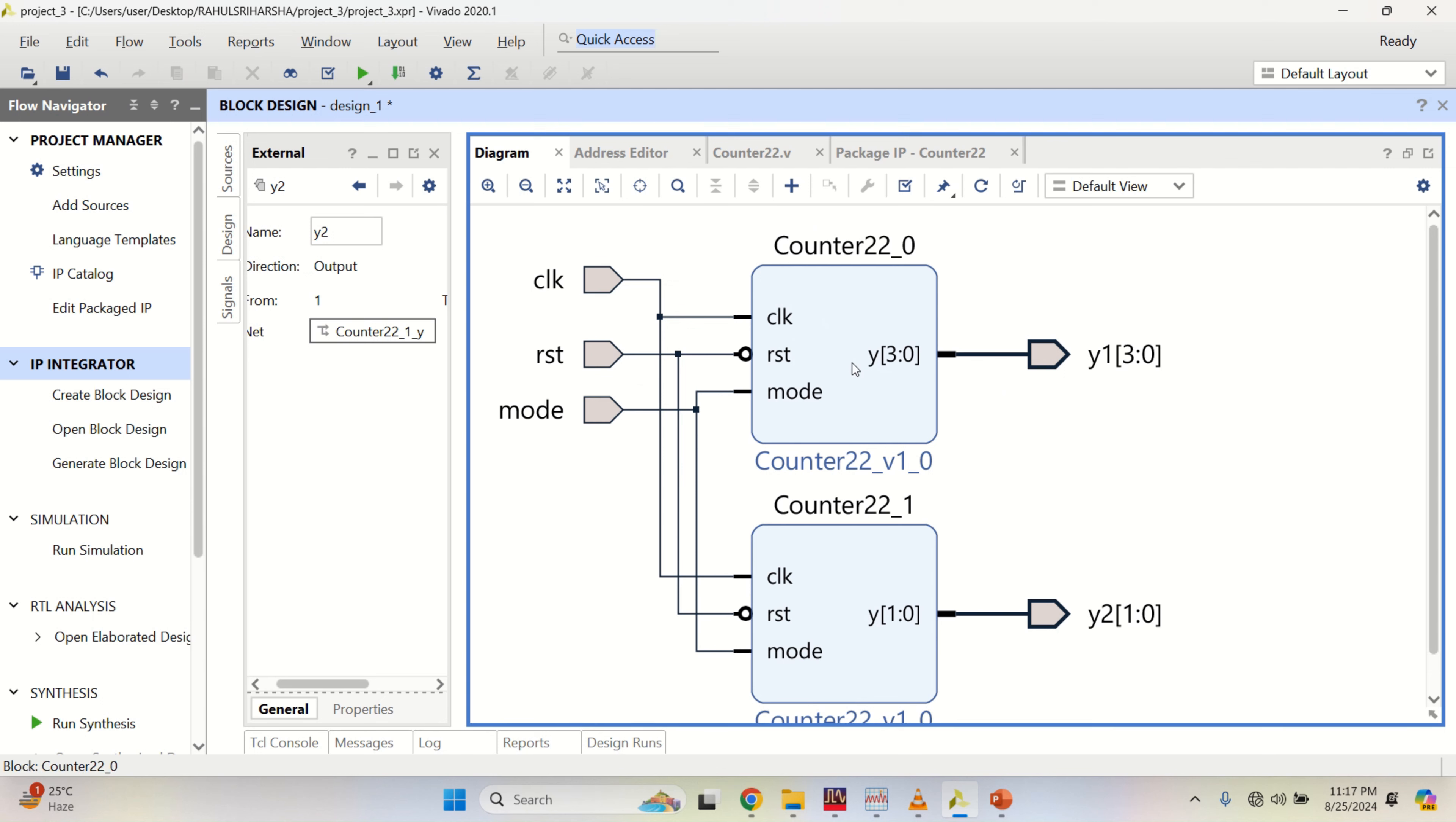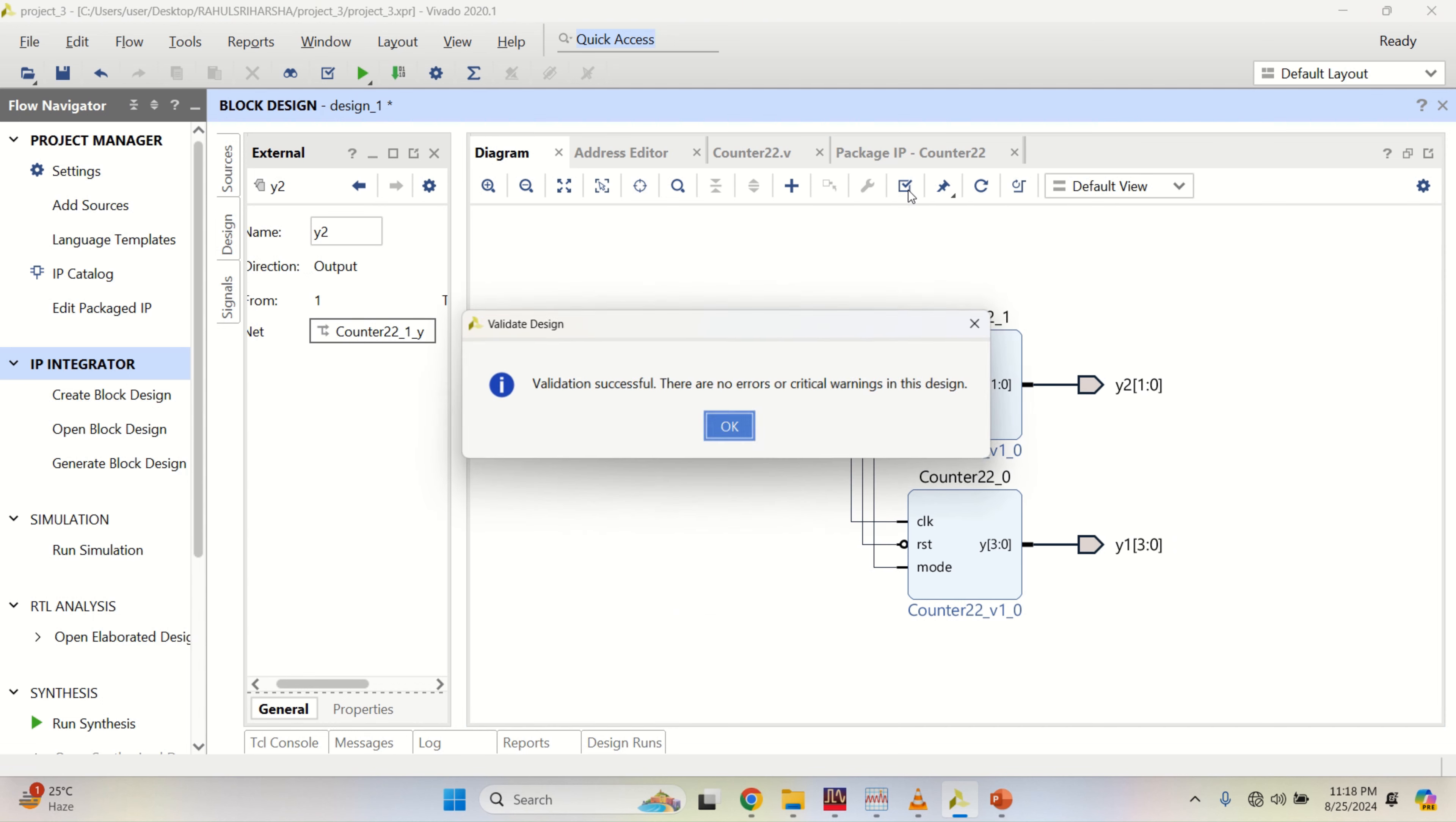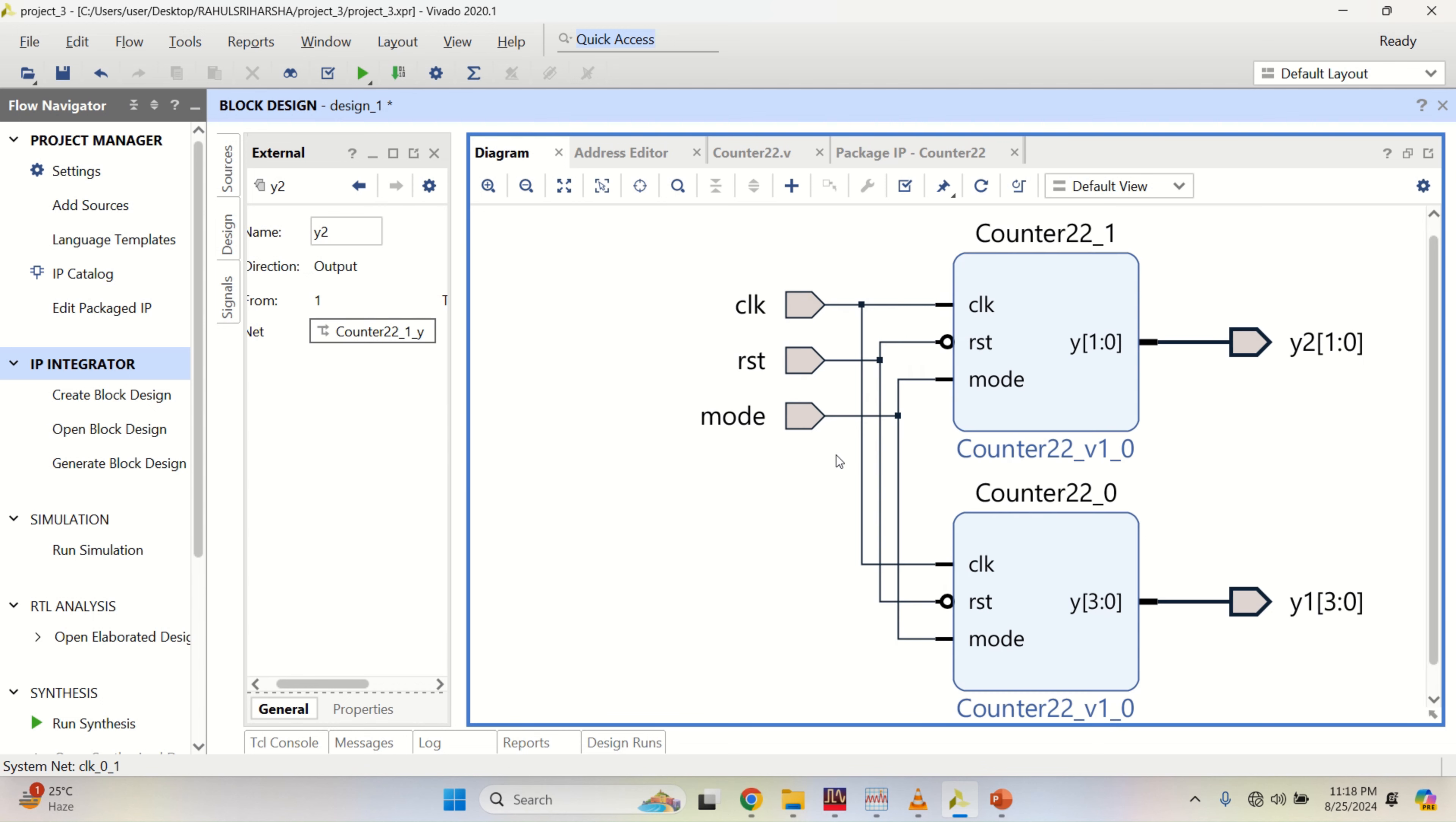Once the design is done, click on regenerate layout. Validate the design. Validation successful. Once this is done, go to the sources.